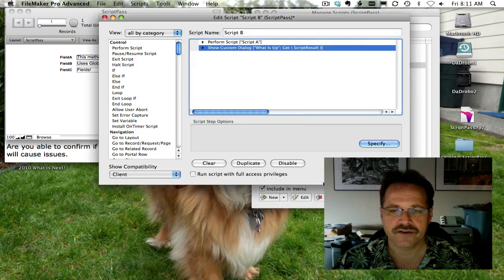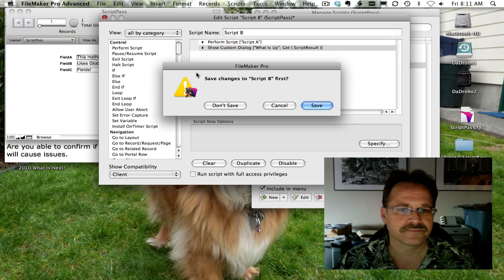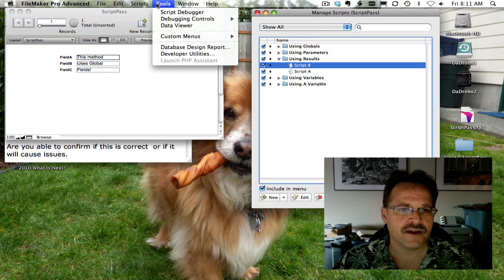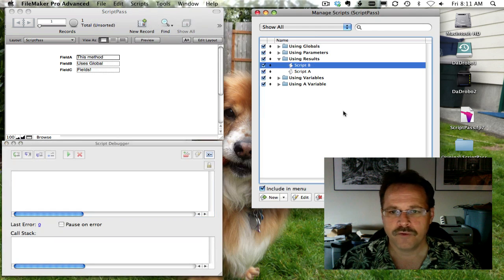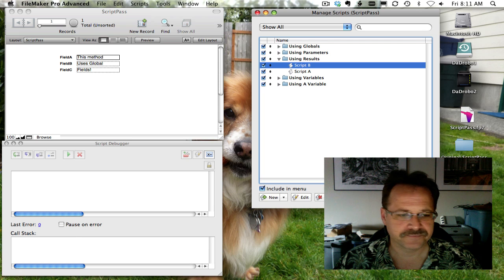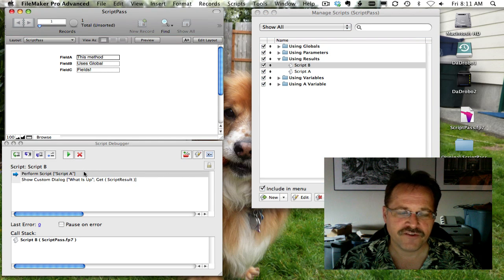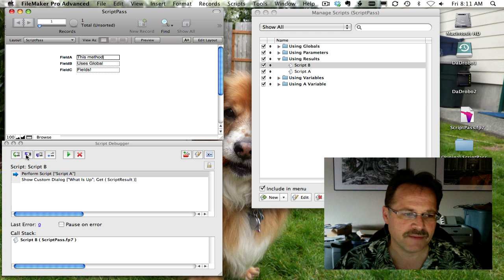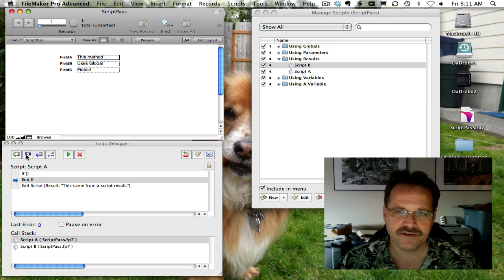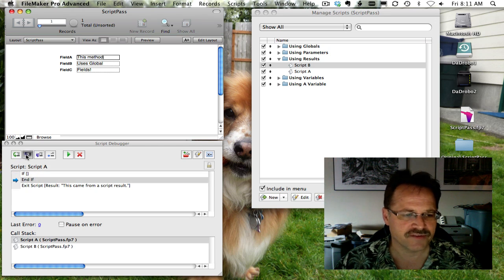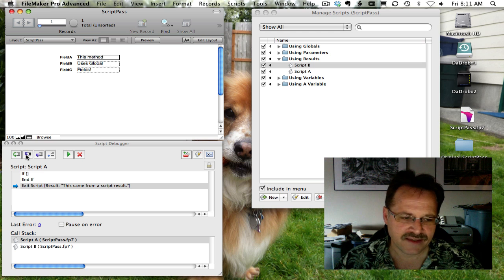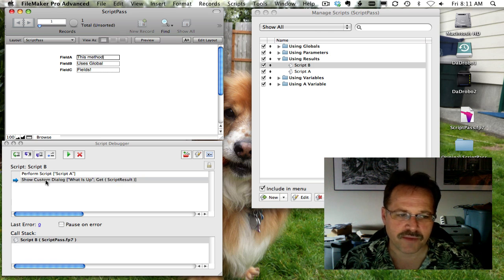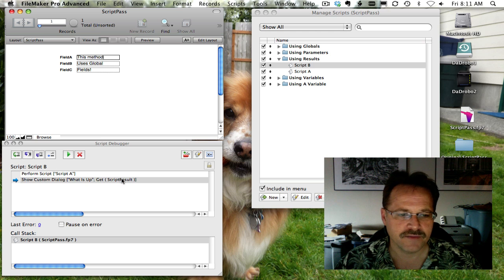So let's run that and bring up our debugger again. We'll perform script B. And you can see the very first thing it does is perform script A. So we'll step into script A. And we'll do the filler scripts. Now here's exit script. So it's going to leave the script. And then we're going to go back and do our show custom dialog that uses the script result.